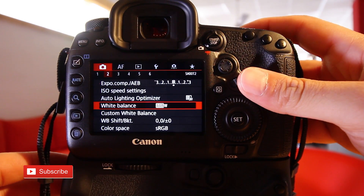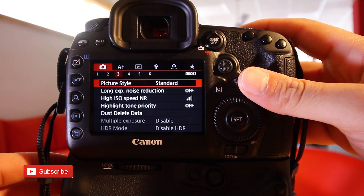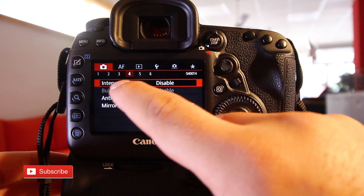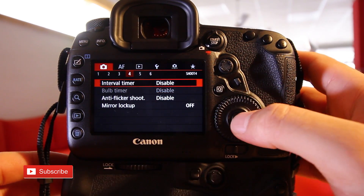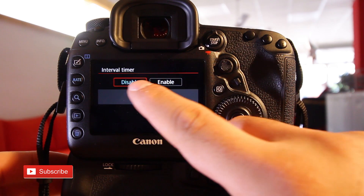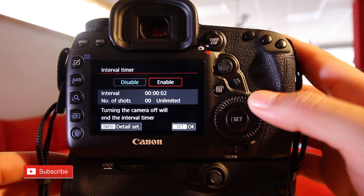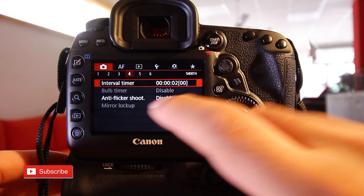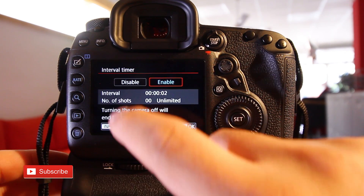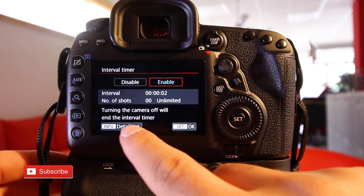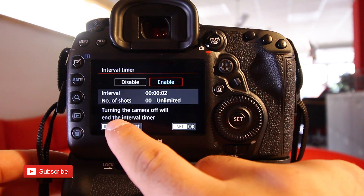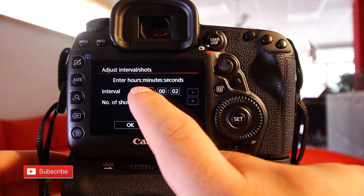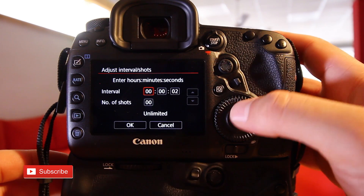Go to the camera adjustment fourth submenu. The first option says 'interval timer' — click on that and enable it. Then go back into interval timer and hit the info button to change the interval amount and values.